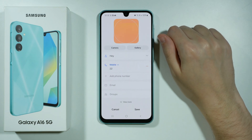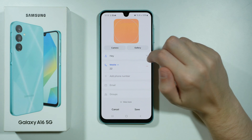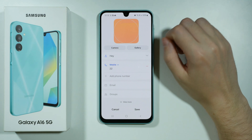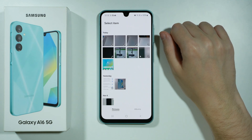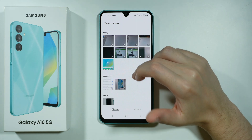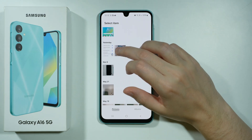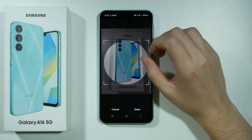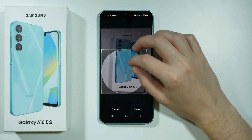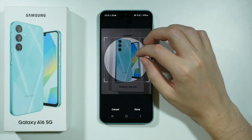So once we tap over here we can either choose camera in order to open the camera and take a photo, or we can choose a photo from the gallery. If you choose gallery you should be able to choose the photo that you want to use for this specific contact, and then you can adjust the photo and move this area around.